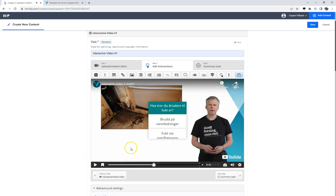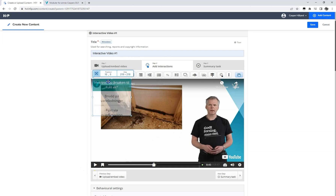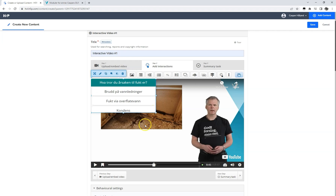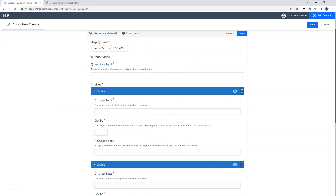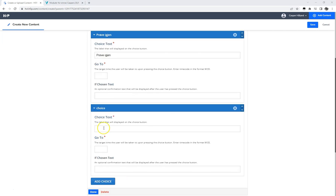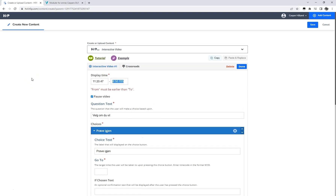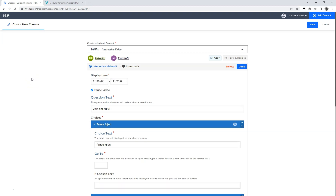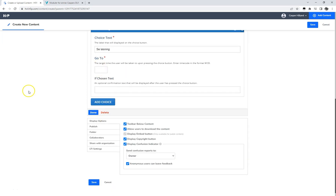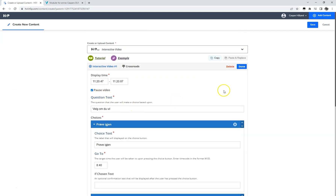When we navigate to the interactive element, we can adjust the placement as well as the size of the element. Now we want to create a new crossroad element and ask the students whether they want to try again or see the solution. We place this element at the end of each explanation to the three different response options. If they want to try again, we send them back to the question located at 8:40 in our video, and if they want to see the solution, we send them nearly 15 minutes into the video. Confirm by clicking the done button.